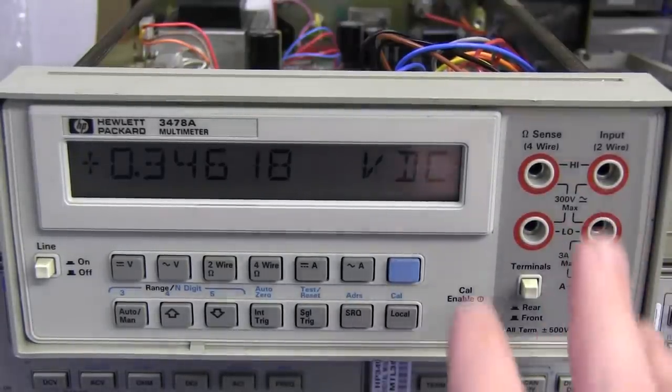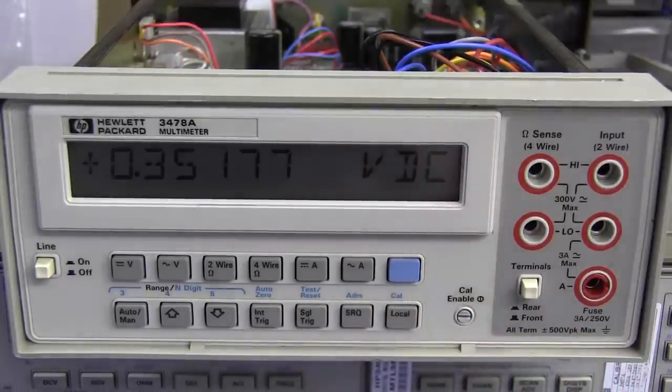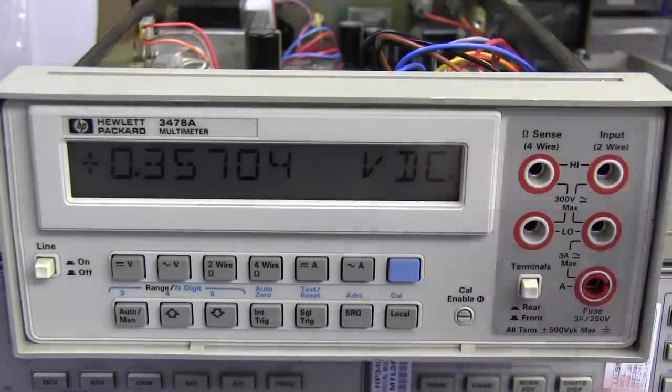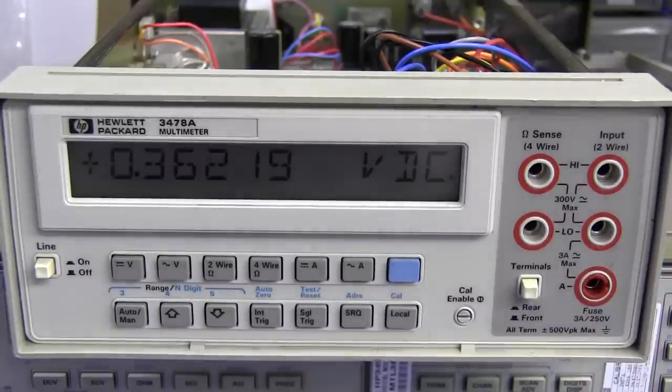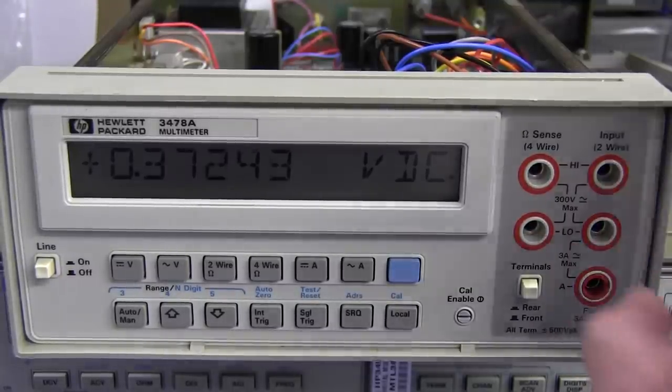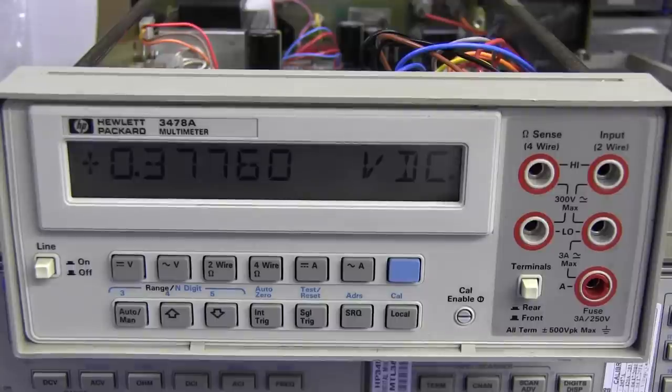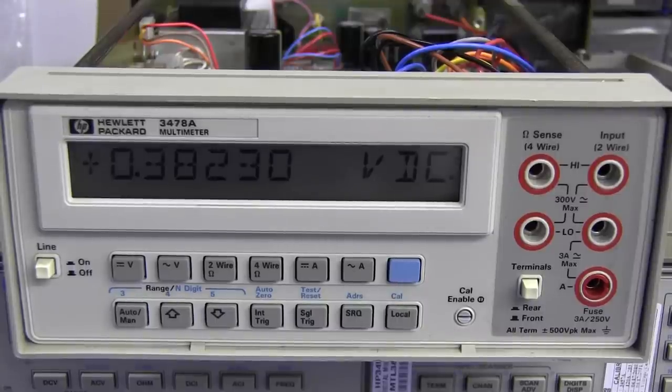So if you don't need the fancy math functions or anything like that, this is an excellent, and if you don't need the extra 6.5 digit resolution, then this is an excellent 5.5 digit multimeter.